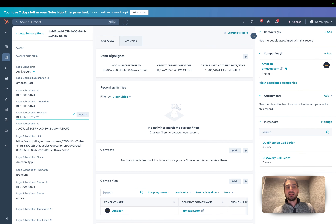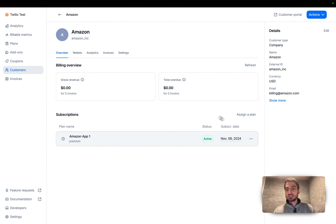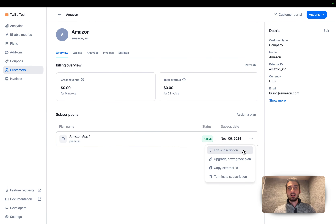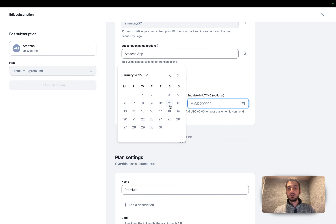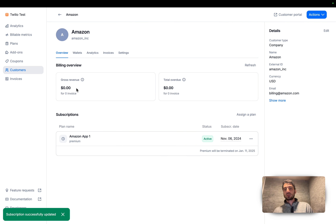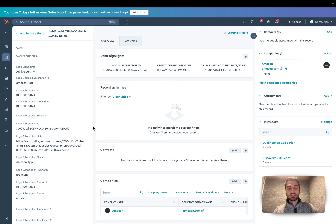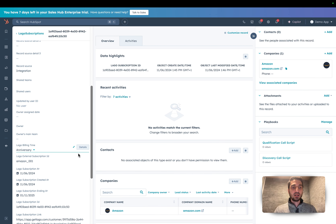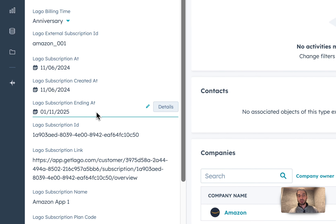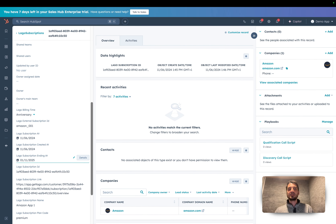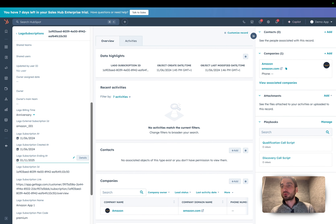To demonstrate the real-time integration, I'm going to add an ending date, which is the end date of the subscription — right now it's empty. I'll edit the subscription in Lago and put an end date on it. Now we have an end date on that subscription, and if I refresh, the ending-at field has been updated in real time in HubSpot. That's how we sync subscription information in real time.